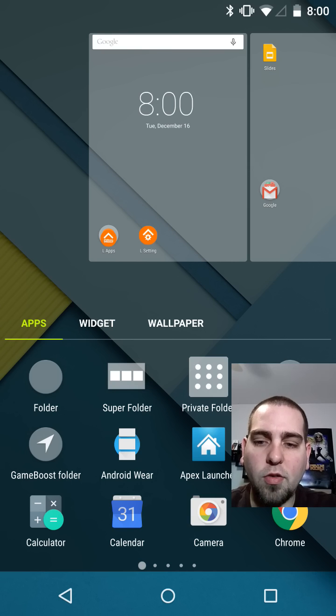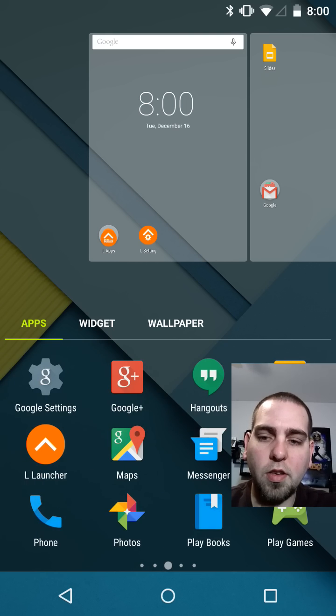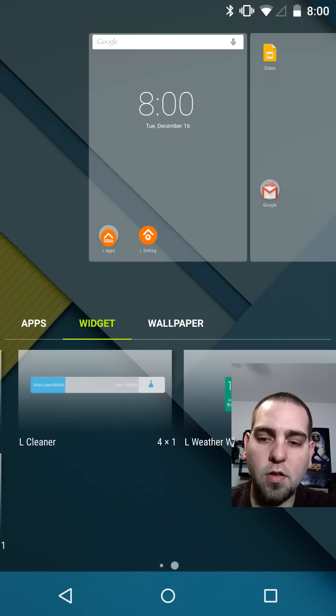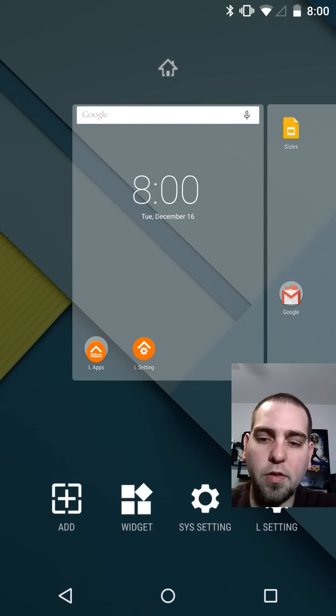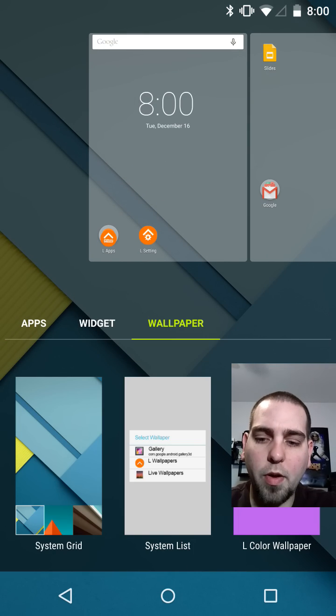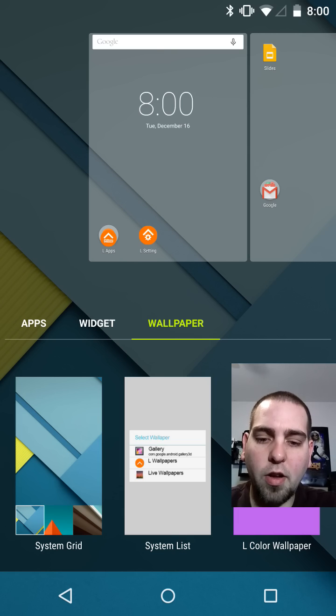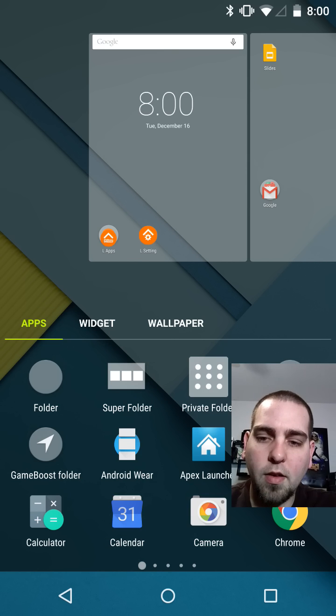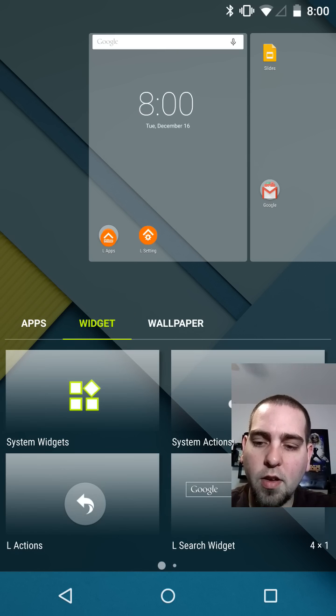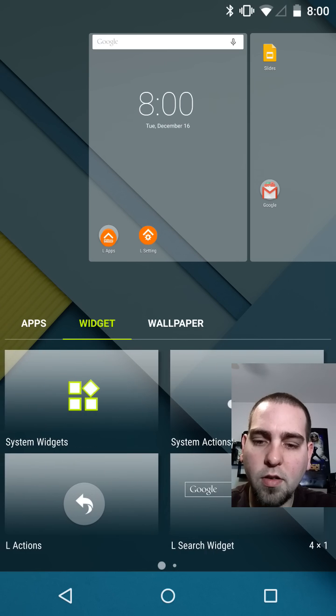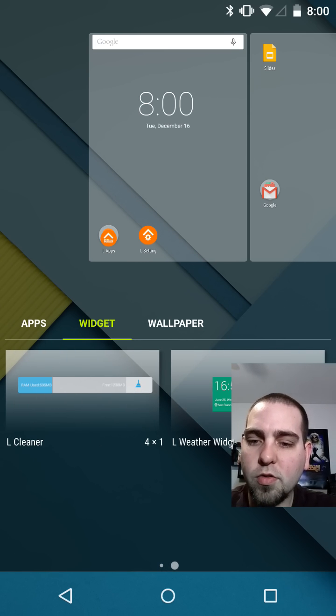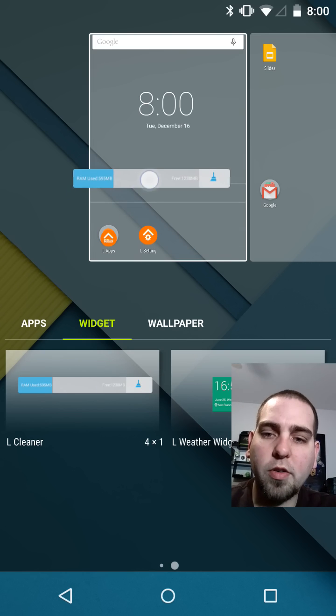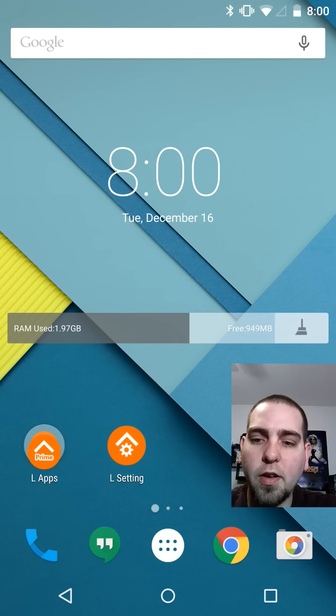Actually it looks like you can do a bunch of things here. You can add apps, you can add widgets, or you can add wallpaper. L color wallpaper, it's interesting. Let's see what you've got. L actions, system actions, L cleaner. There's a... let's actually throw that one up there just because it looks interesting. So you can see your free RAM and whatnot on there.